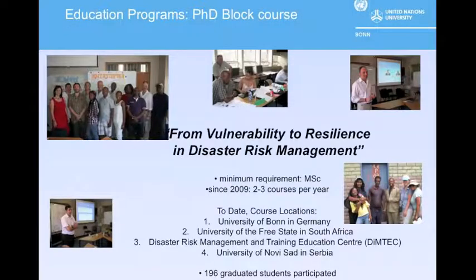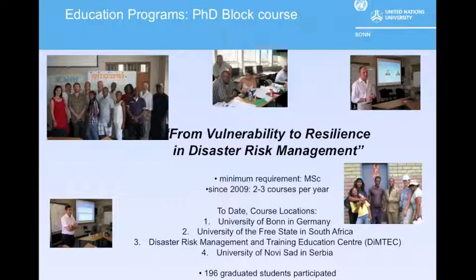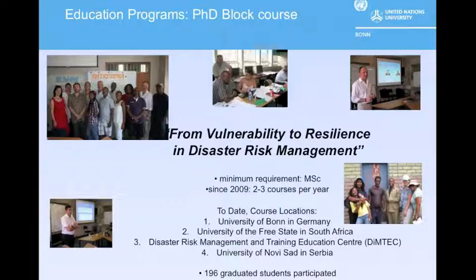One of our flagship programs at UNU-EHS is the PhD block course. The overall goal is to highlight the complexity and importance of vulnerability and resilience in the field of disaster risk management. UNU-EHS works with the University of Bloemfontein in South Africa and the Disaster Risk Management Training and Education Center for Africa to create this PhD block course. Moodle has been used as a platform to keep students abreast of relevant information before and after the course, and was also used at the University of Yaounde-Won.